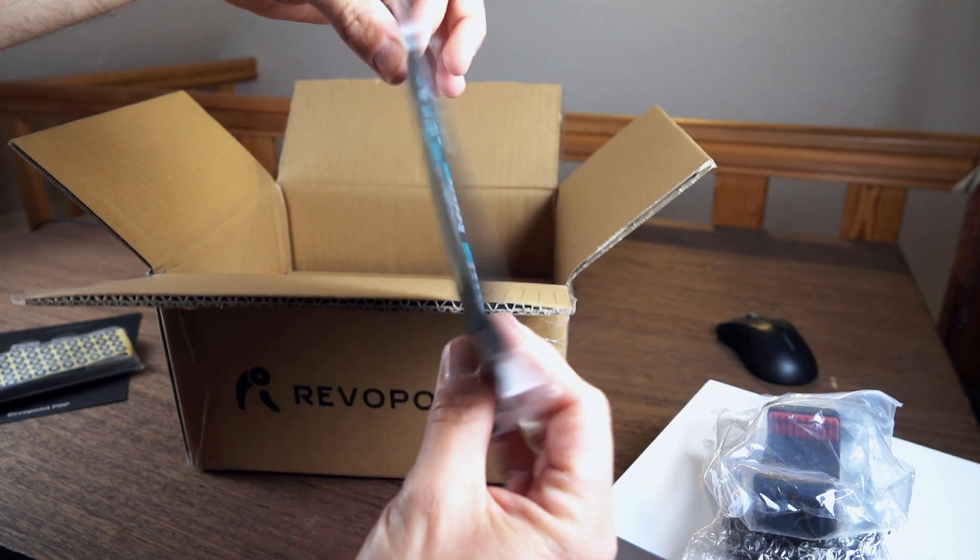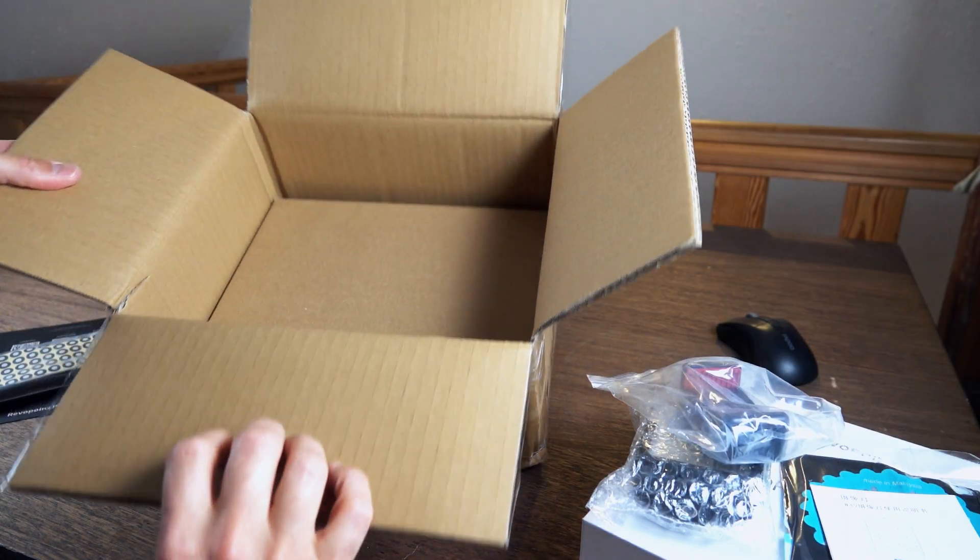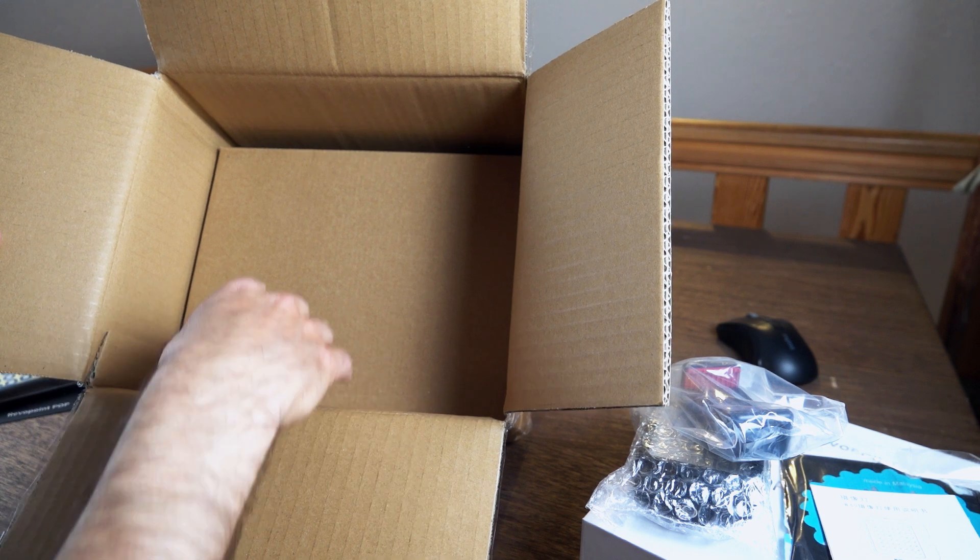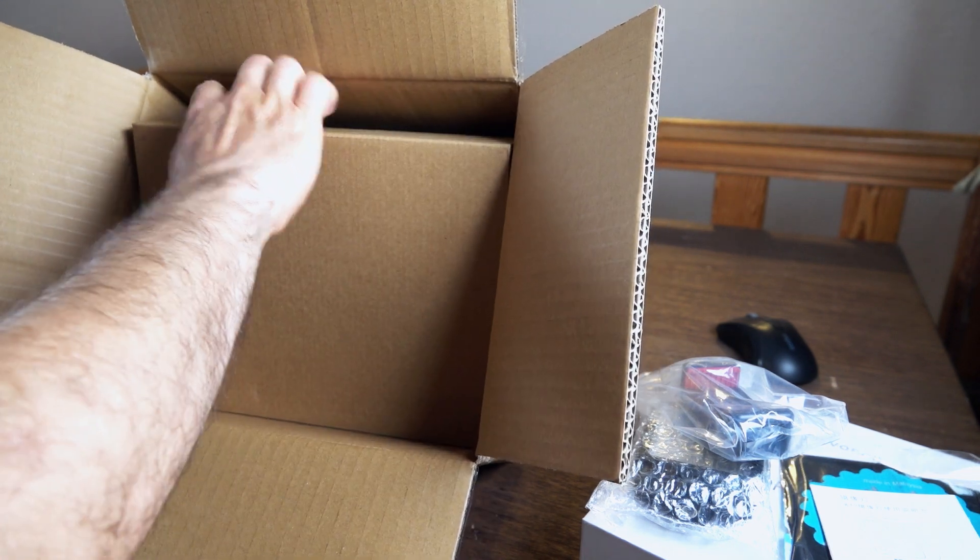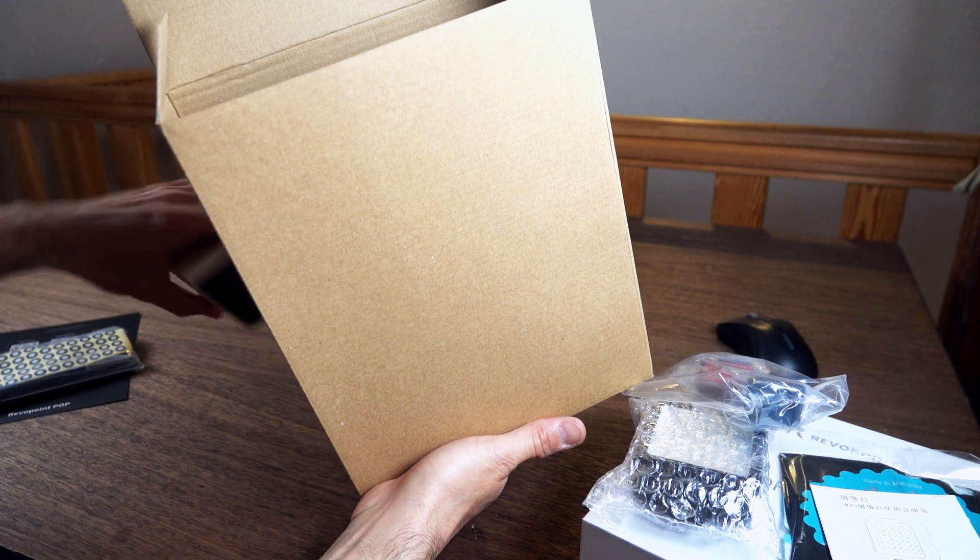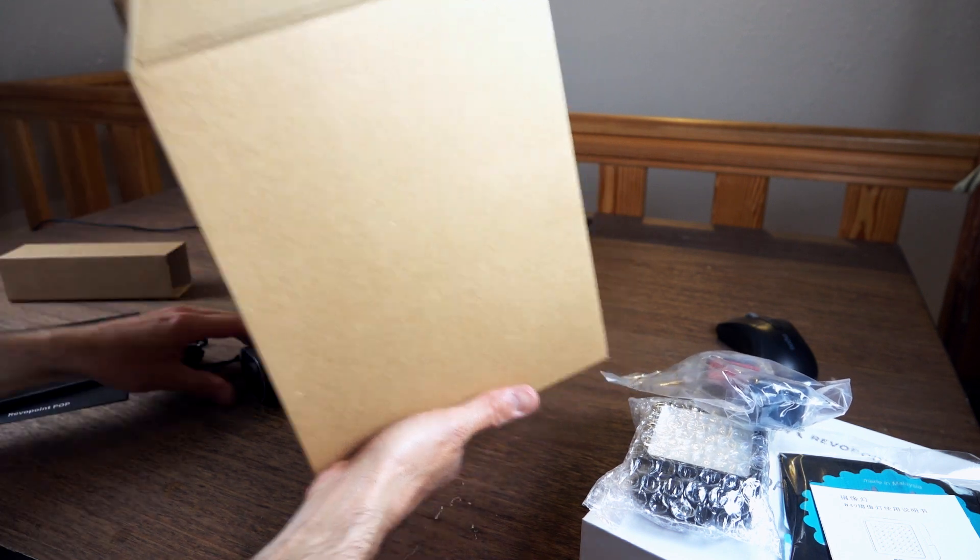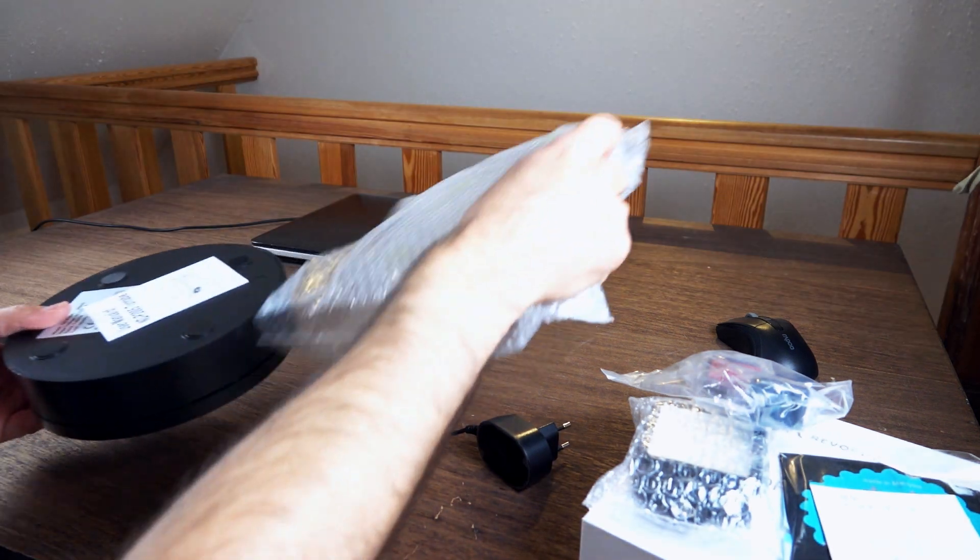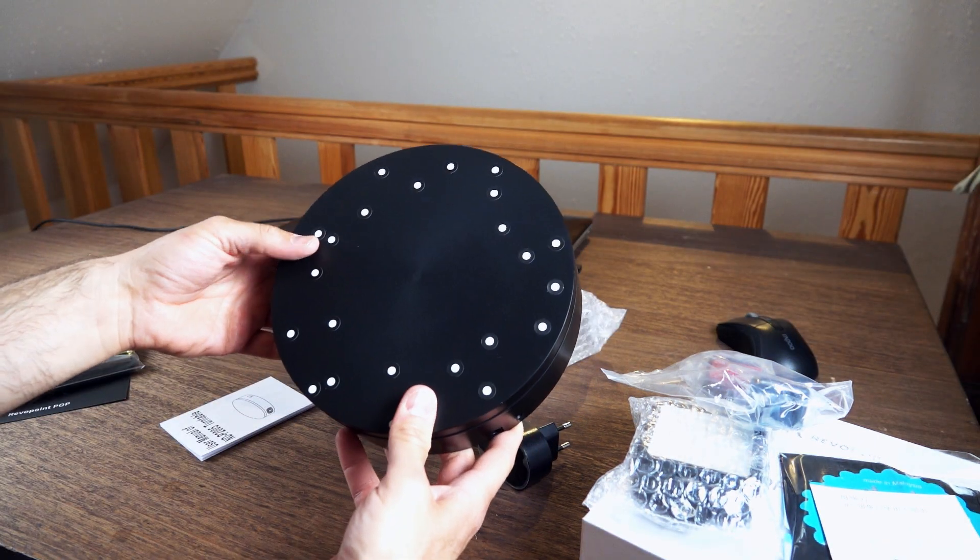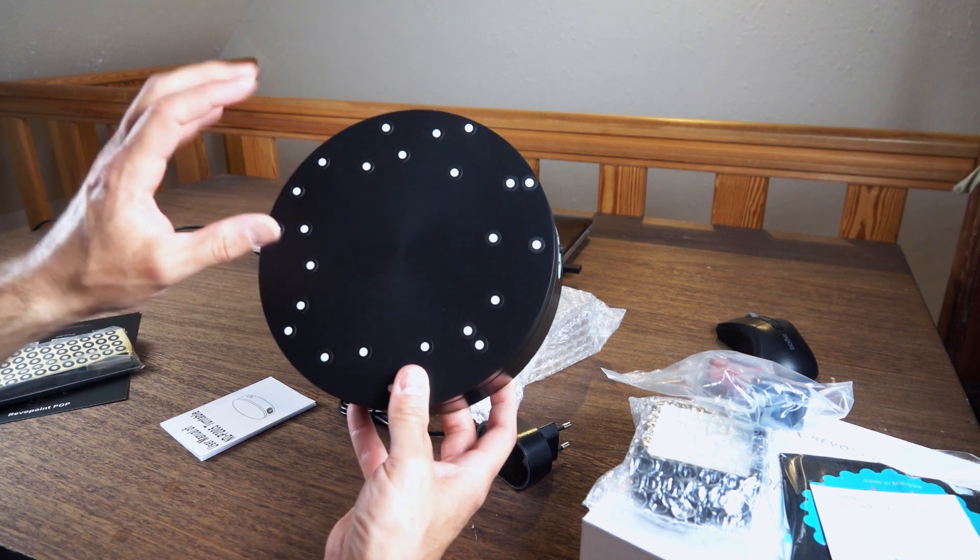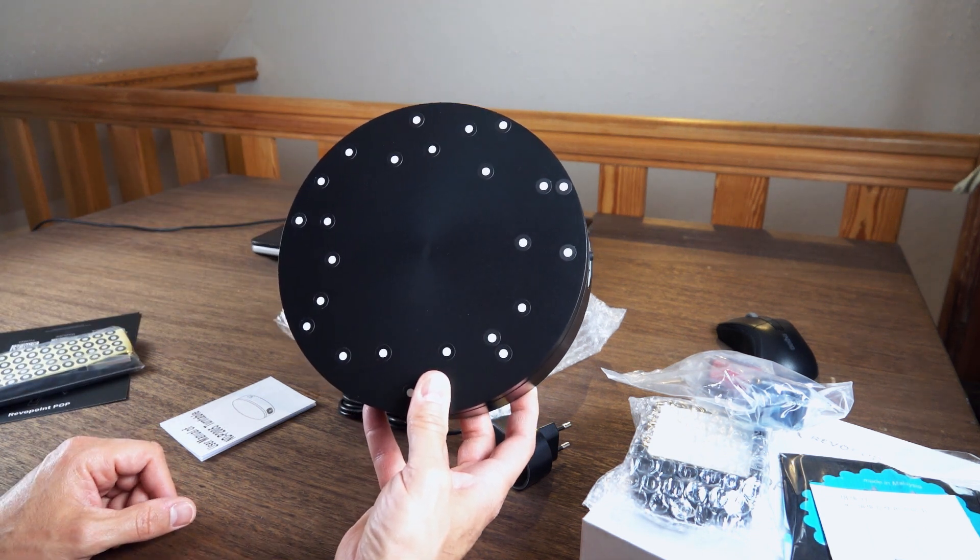Latex gloves and there is another box inside the box. Let's take this out. This is the turntable where you're supposed to put your objects you want to scan. Load capacity five kilograms.